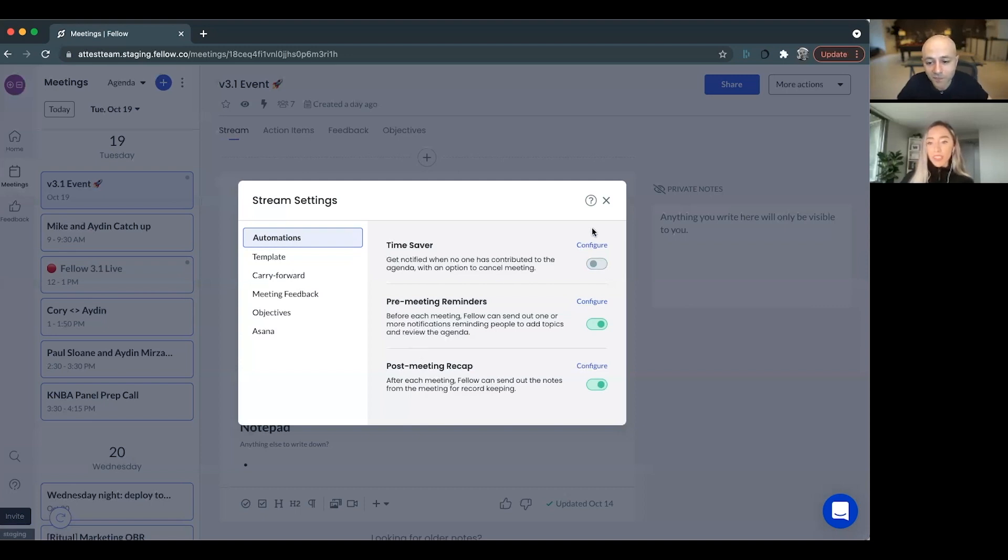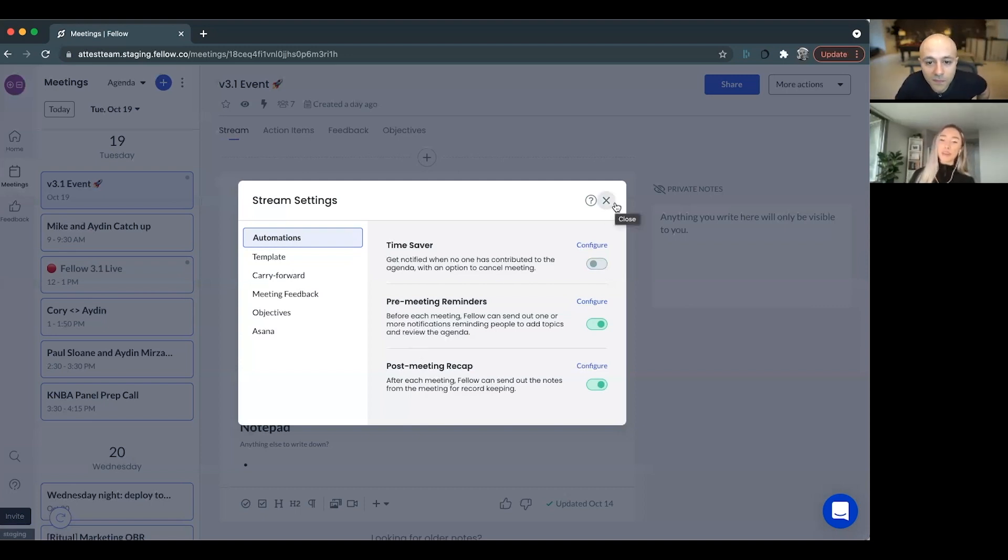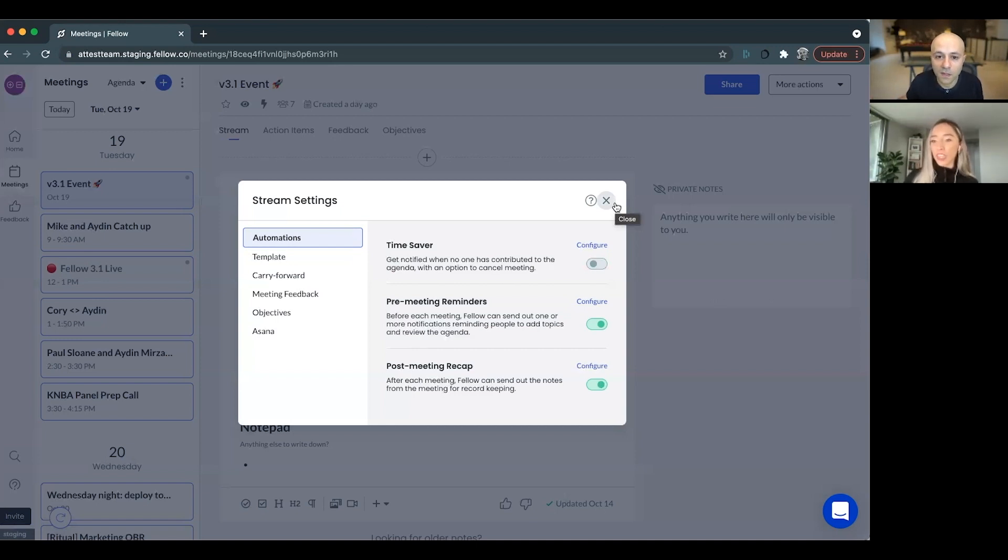And make them asynchronous. Yeah. I think people love examples. And one of my favorite examples of a meeting that we do asynchronously at Fellow is our weekly update.